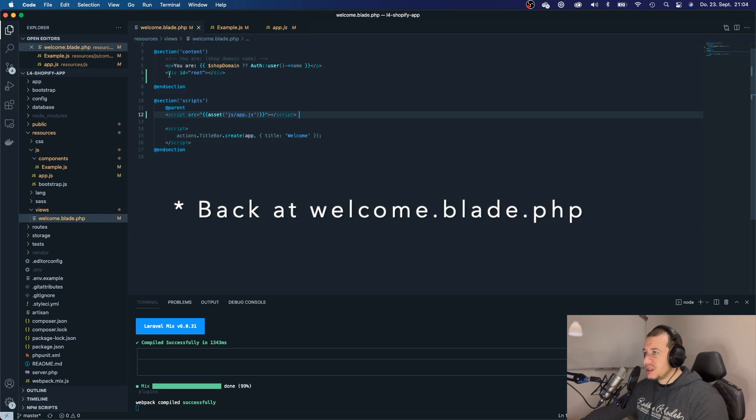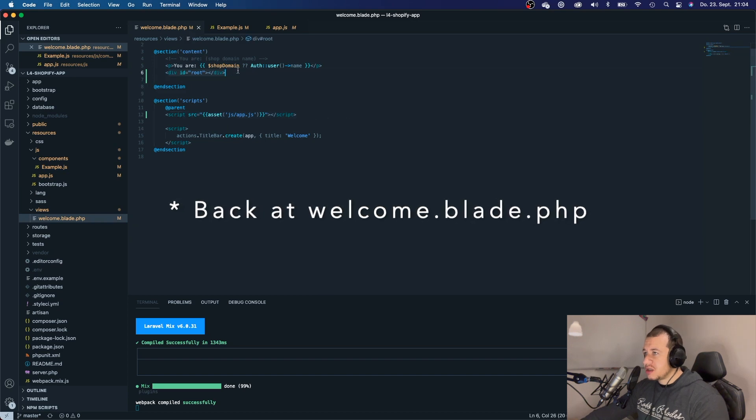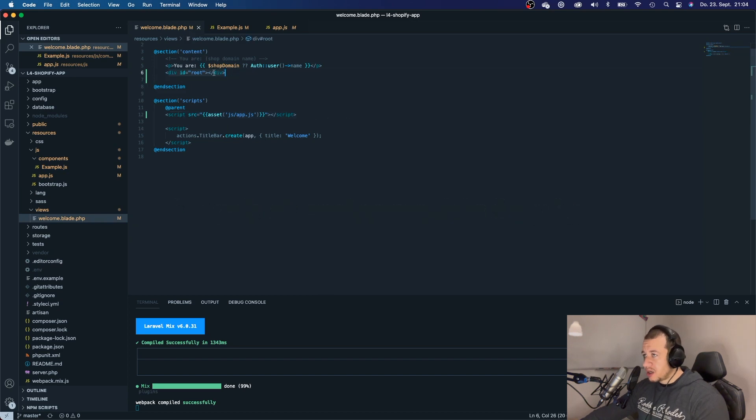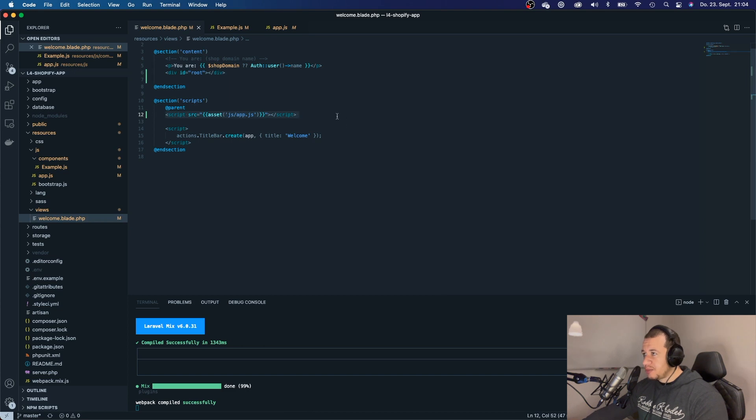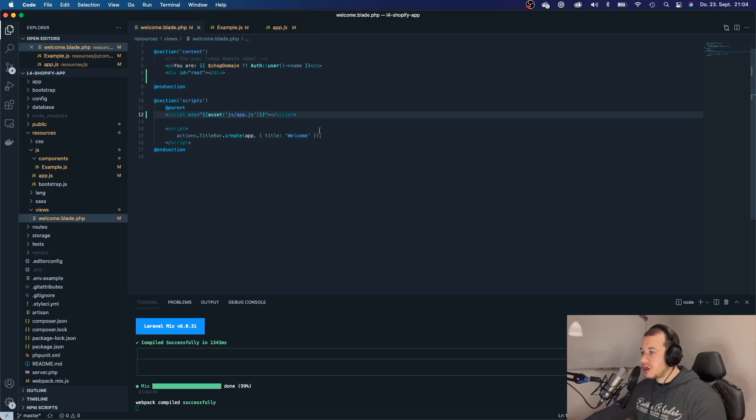So, this is the place where our React app will live. And we will require or we will import all of the assets that are stored within JS slash app.js. So, we should have installed our React app.